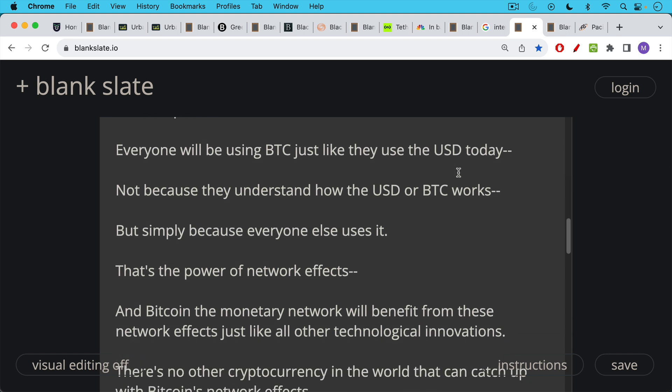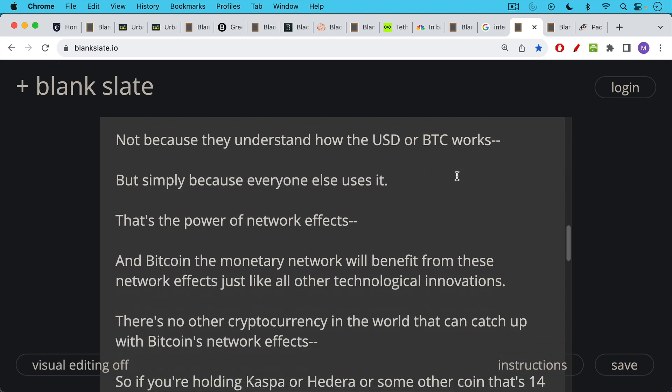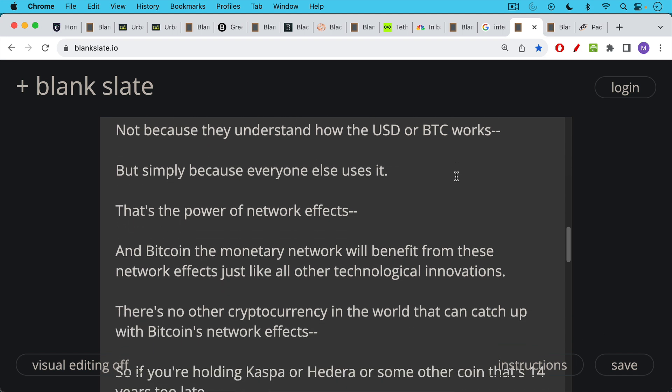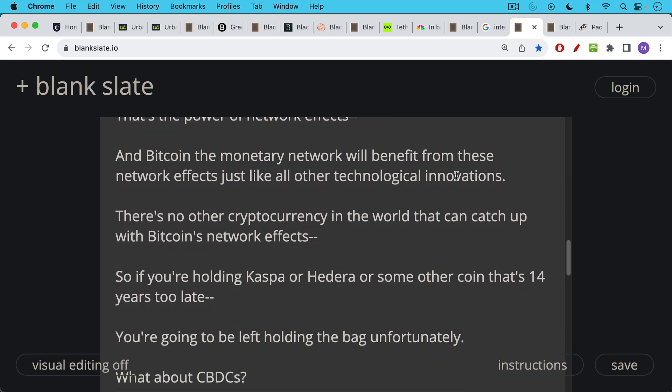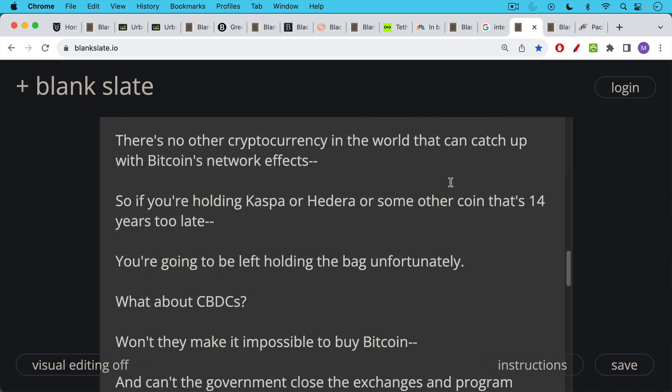There's no other cryptocurrency in the world that can now catch up with Bitcoin's network effects. So if you're holding Caspa or Hedera or some other coin that's 14 years too late, you're going to be left holding the bag. Unfortunately, it doesn't matter if you think the technology is better. Bitcoin already has a global brand, global recognition, and huge adoption with adoption increasing. And if you're just starting a currency, a new cryptocurrency in the last couple of years, it's never going to catch up with Bitcoin's head start.